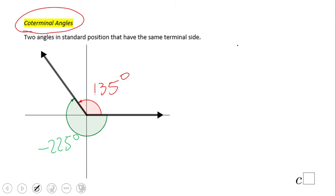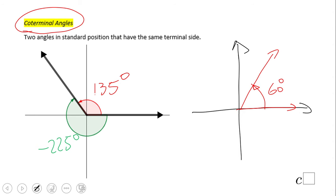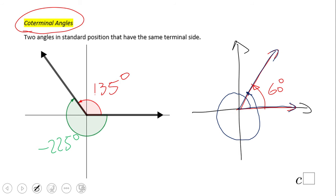Let me show you another situation. Say we have an angle of 60 degrees — I'll show you a co-terminal angle. This one has the same initial side and the same terminal side. How much is that? 420 degrees — which is 360 plus 60. So we can have many co-terminal angles.